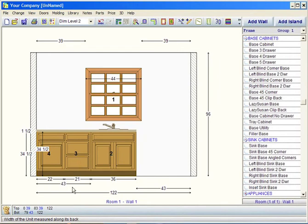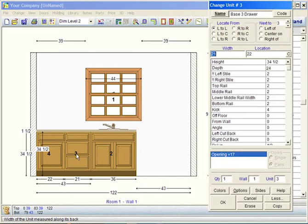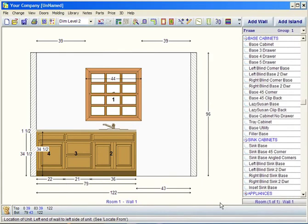Now I could double-click on unit 3, make that right style 0, and click OK, and we have a 79-inch cabinet. Now once again, you decide when you want to join it and make it as long as you want to carry it. Thank you.